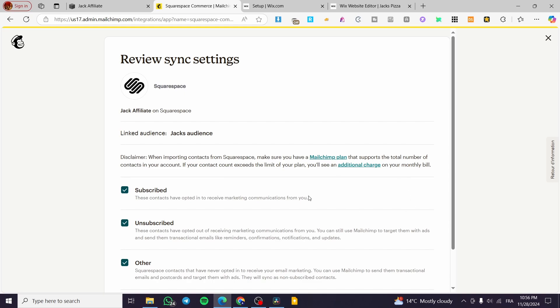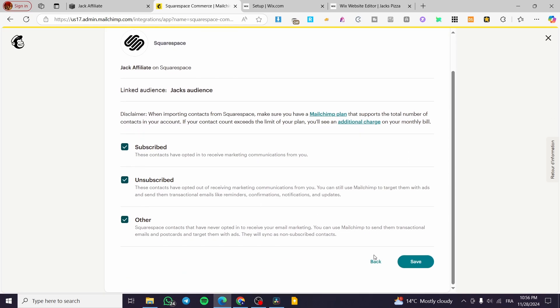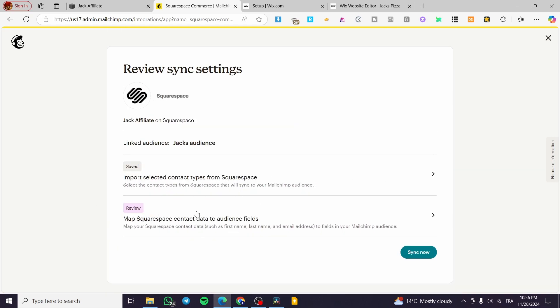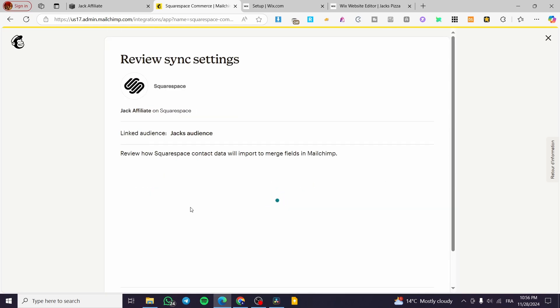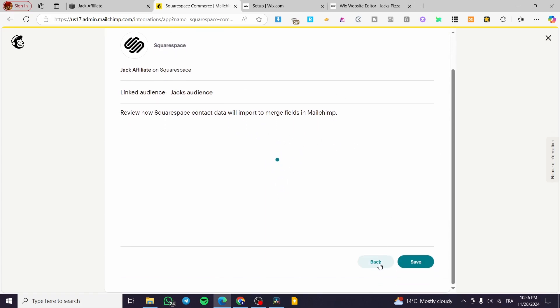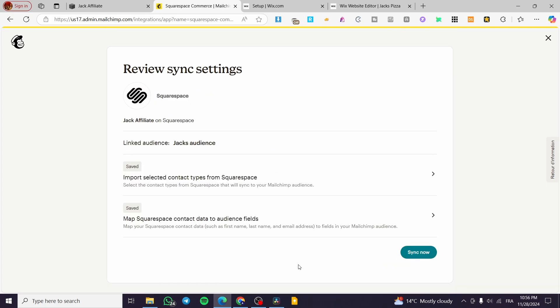We have Jack audience for the specific name of that website. We can review the import selected contacts of a type from Squarespace and map Squarespace contacts. We can select the subscribed and unsubscribed and others. I'm going to let all the choices because I'm not going to need much.